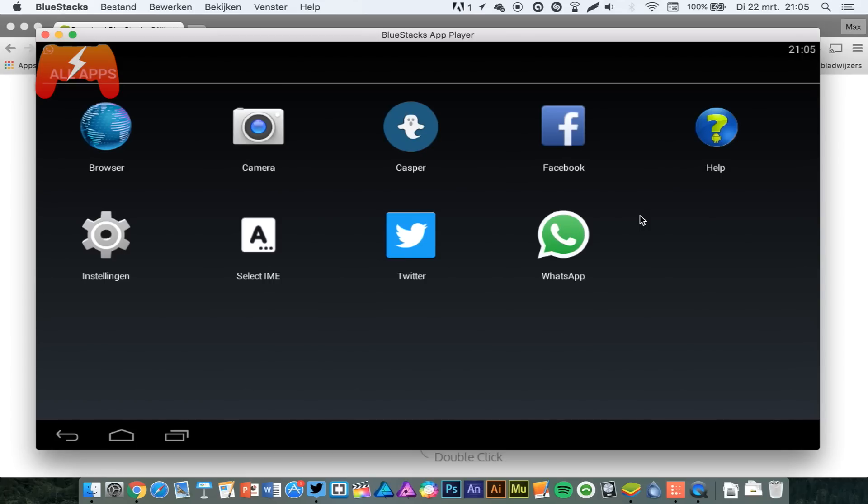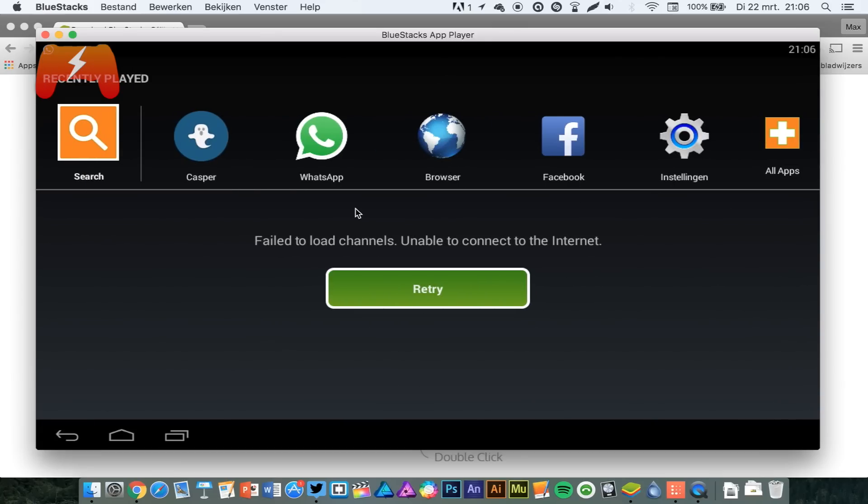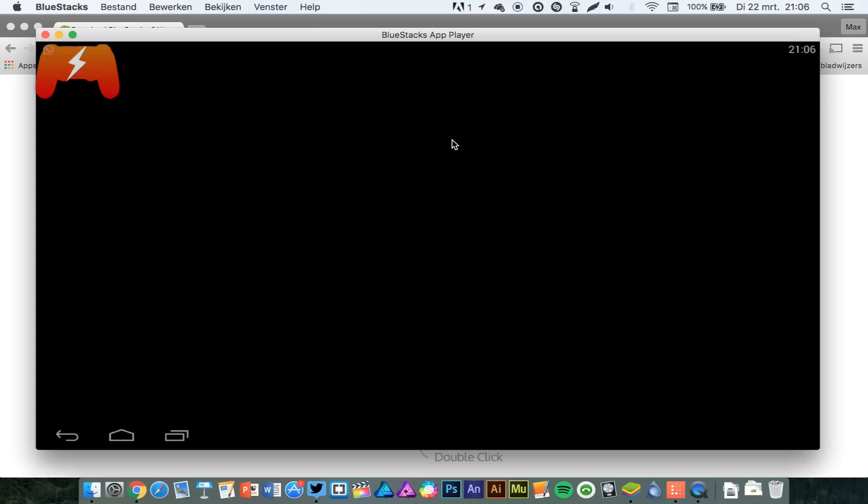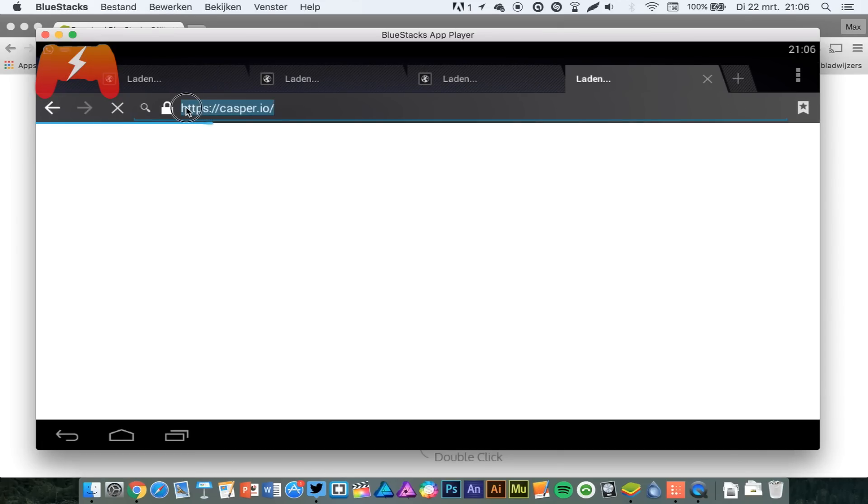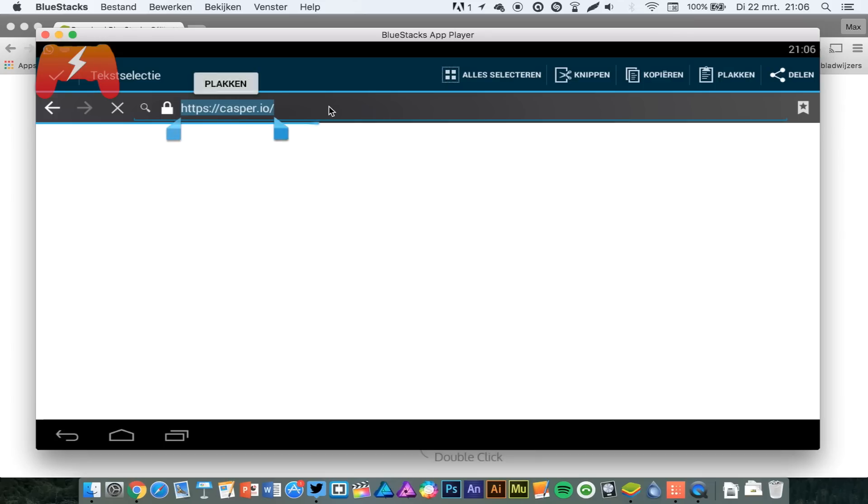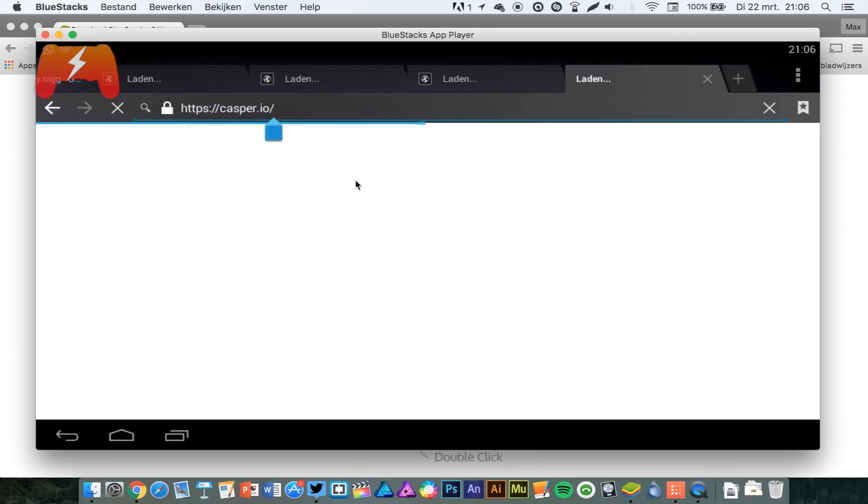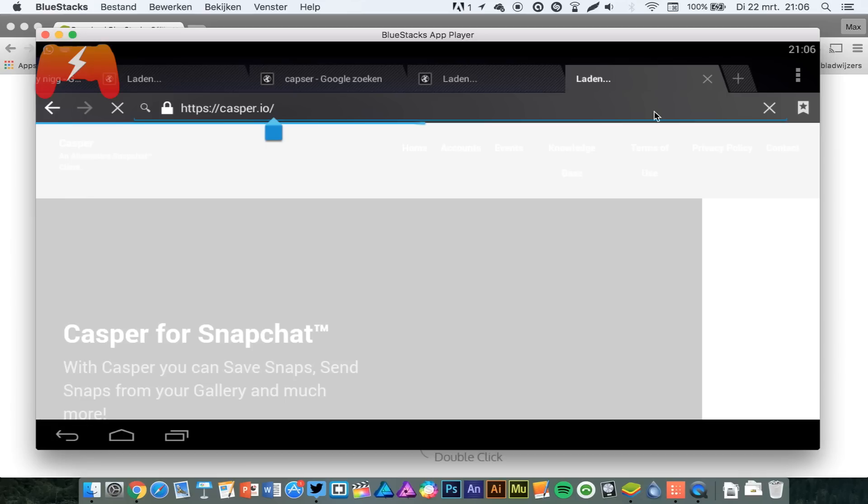That's because Snapchat has a verification process which makes sure that you're actually running on a valid device. And of course, Bluestacks is not a valid device in their eyes. So you have to download Casper, which is kind of a modded Snapchat app. You have to go to casper.io in the standard browser, which is pre-installed in Bluestacks.